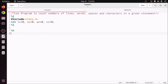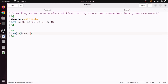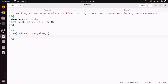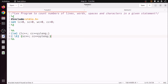Next is the rule section, which starts and ends with '%%'. Here we write rules to match lines, words, spaces, and characters. If we encounter a newline, we increment lc++ and also increment cc by yyleng (the length of the matched content). For a space or tab, we increment sc++ and cc by yyleng.